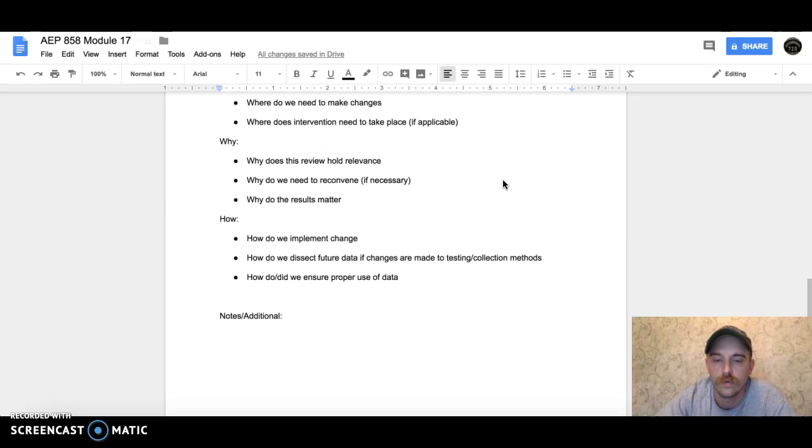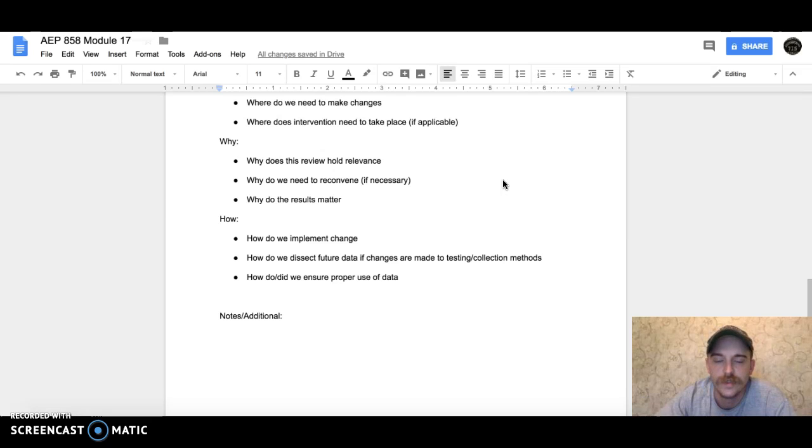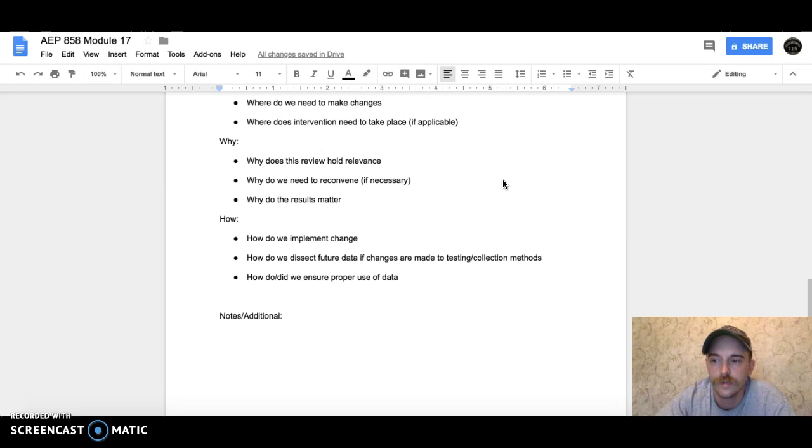It can be easily adopted to other subject areas or grade levels—that's why I left it as generalized as I did for this.